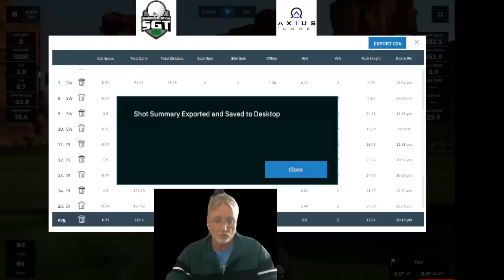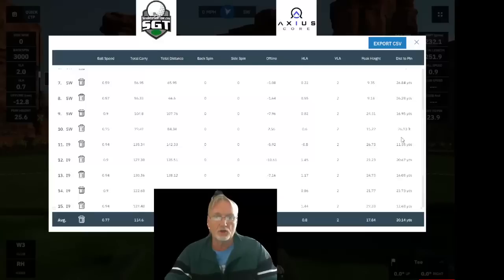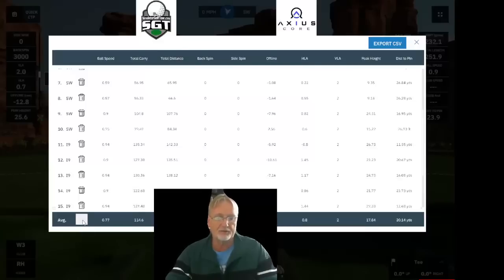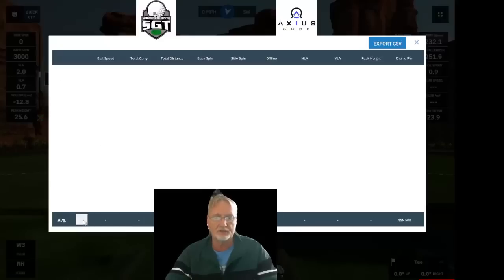Once that export is finished, you can clear the sheet out. To do so, click on the trash can at the very bottom in the blue summary line, and that'll clear out the entire sheet, ready for a new session.